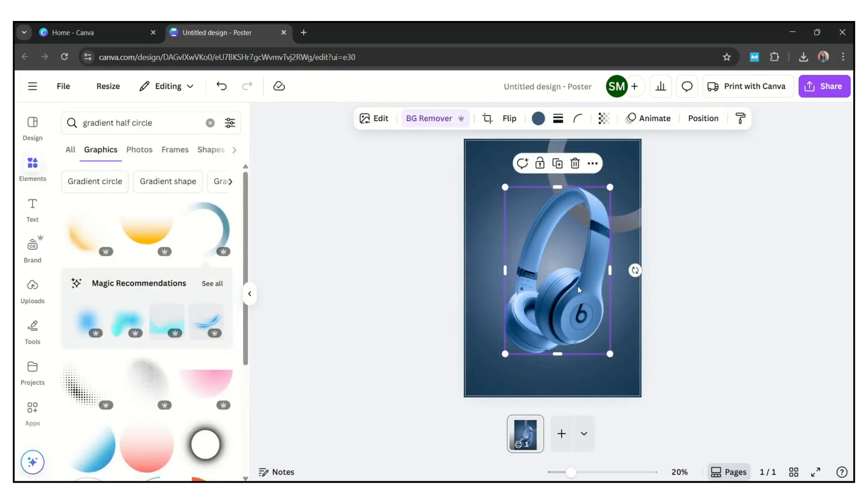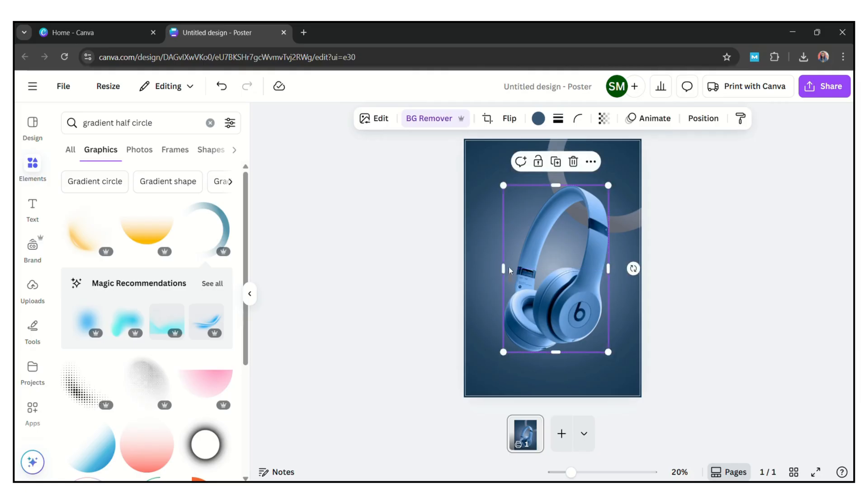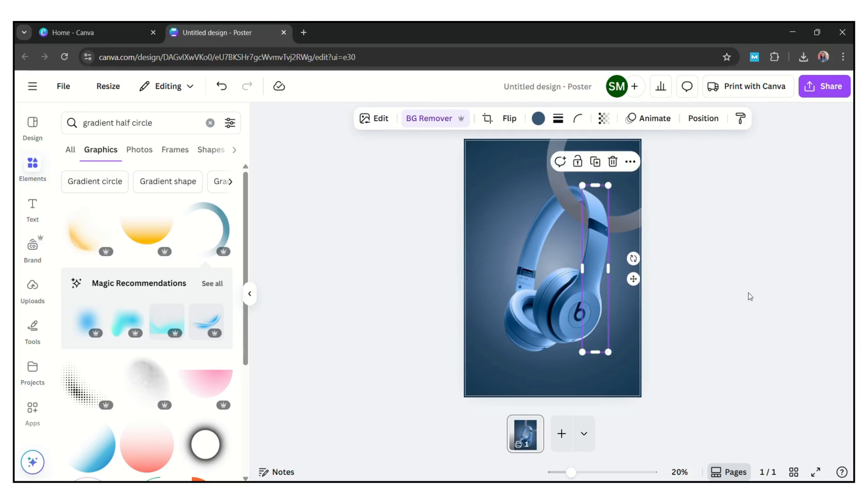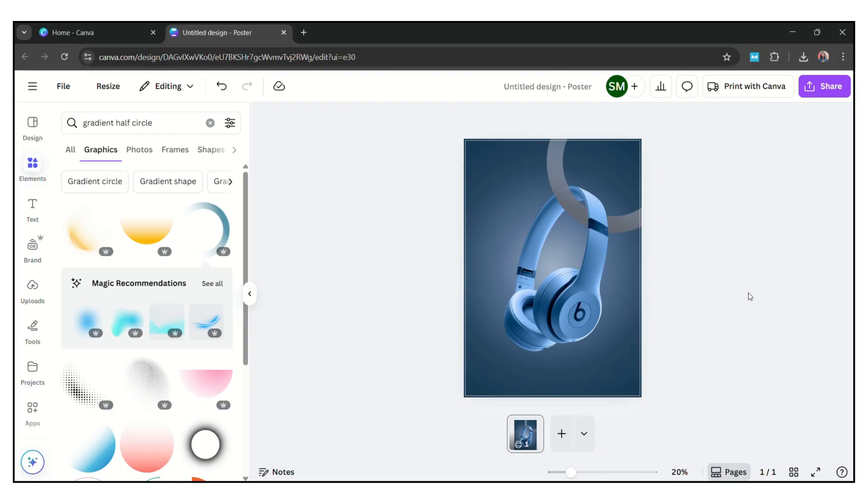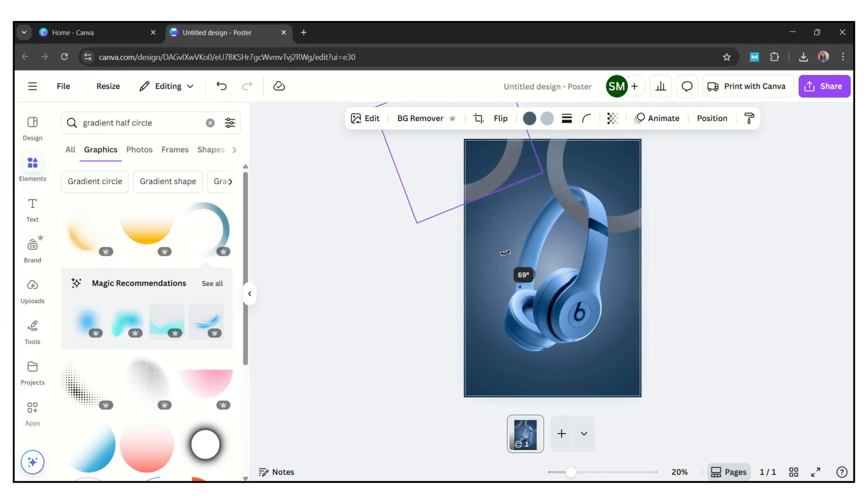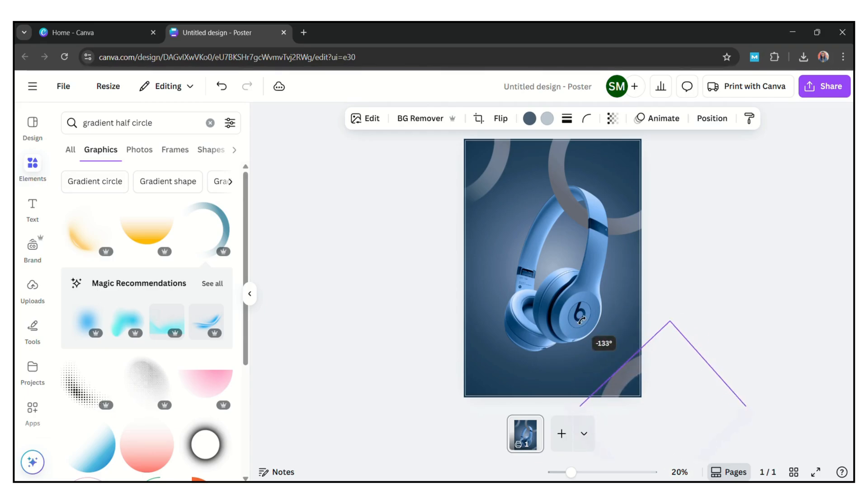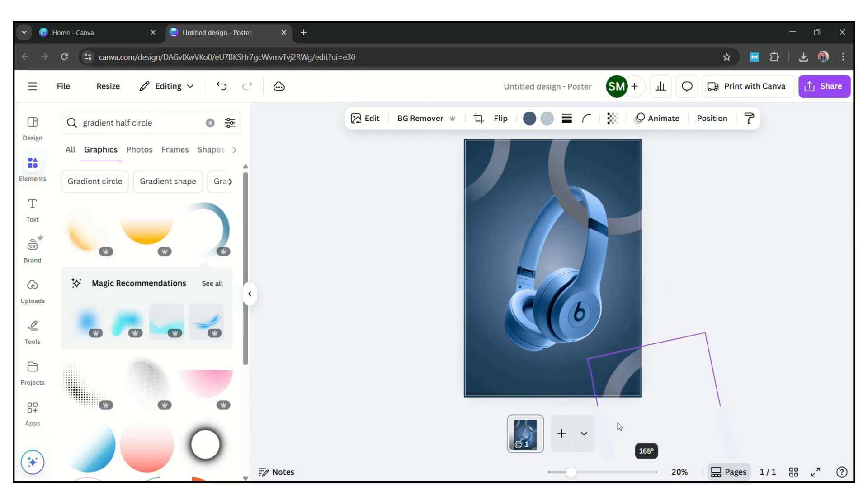Now duplicate the headphone image and overlap and crop like this. Now you get a hanging-like effect. Now duplicate the ring and place on both corners like this.